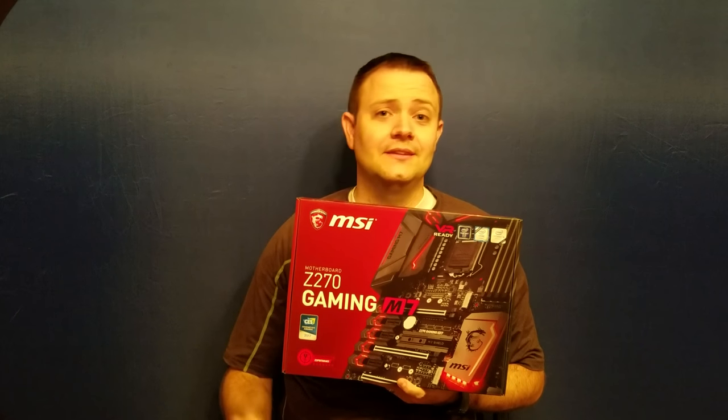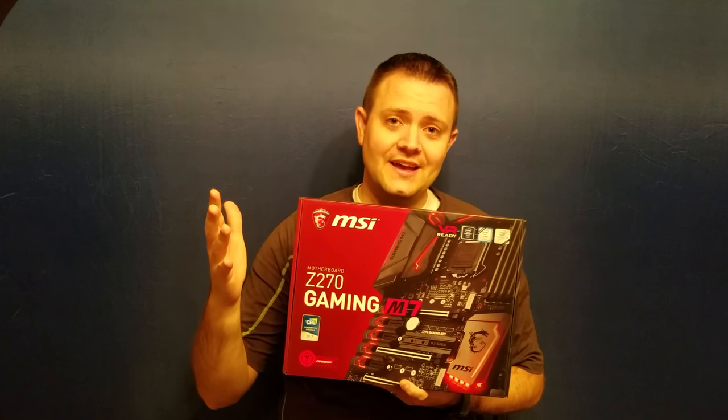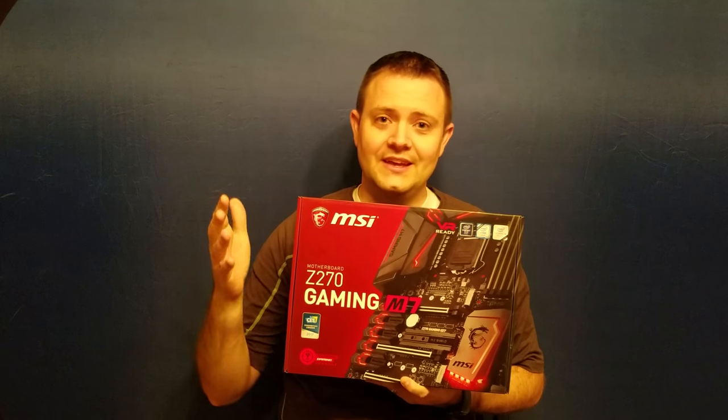YouTube, what the crap's going on? I'll tell you what's going on. Gaming M7 is going on. That's right. MSI, once again, delivers the goods. And I mean the best of the goods here.